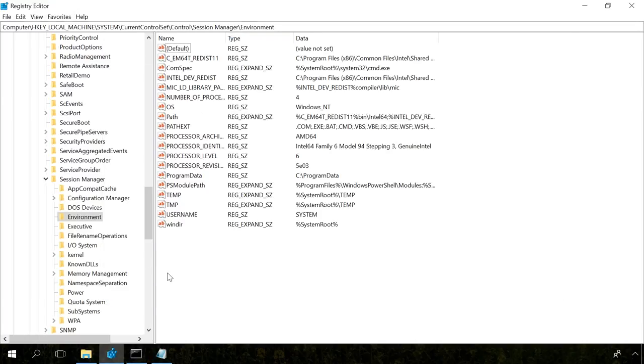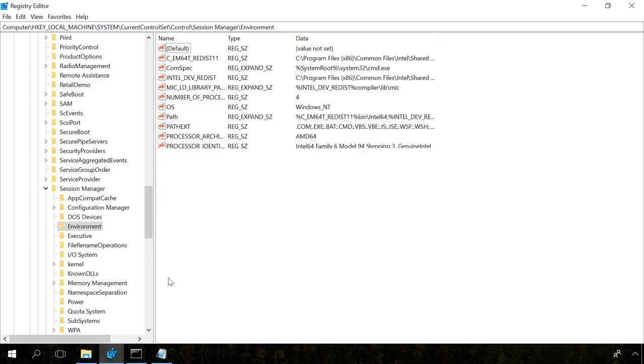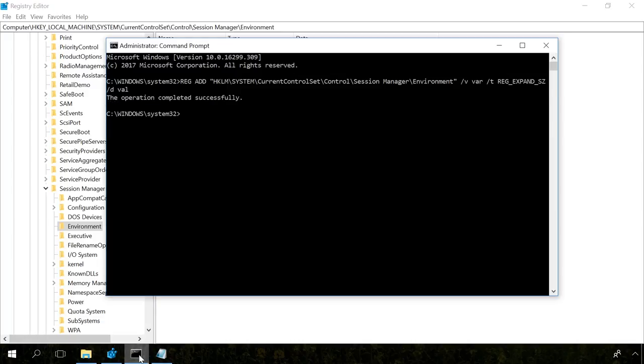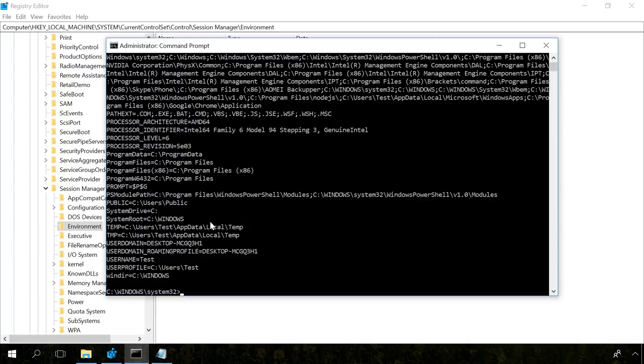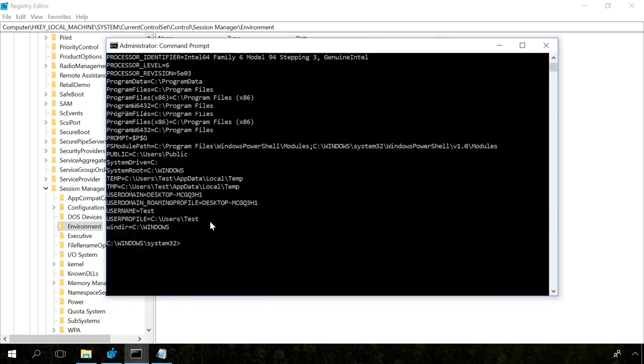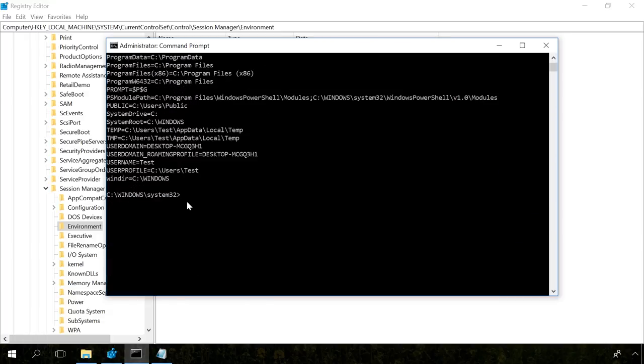After that, a variable with a value var will appear in the registry. You can also view variables in the command prompt by running the command set to show the list of all variables, and to save all environment variables and their values into a text file, run this command. And a file containing the list of all variables will appear in the specified location.